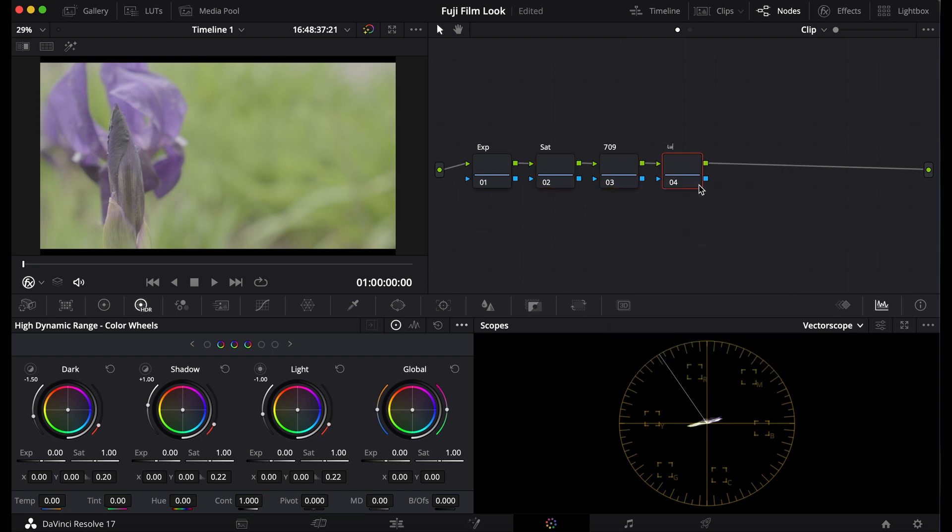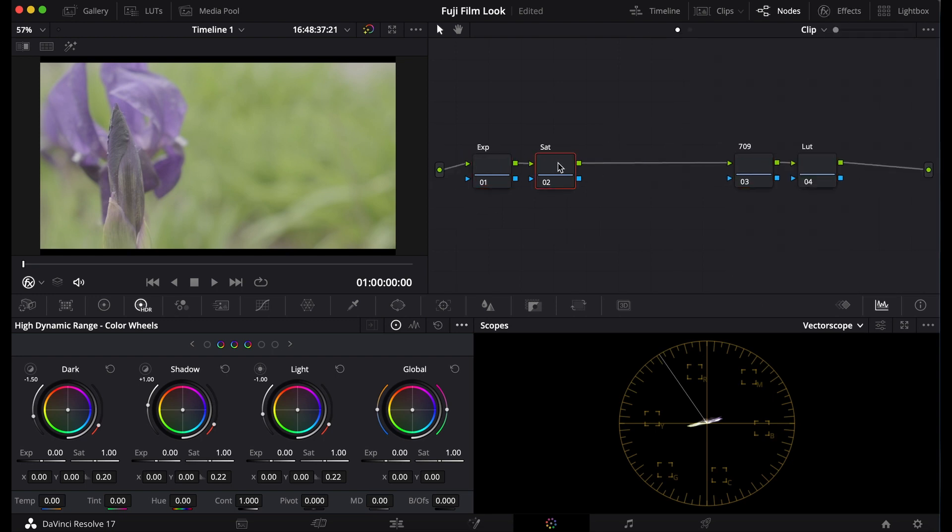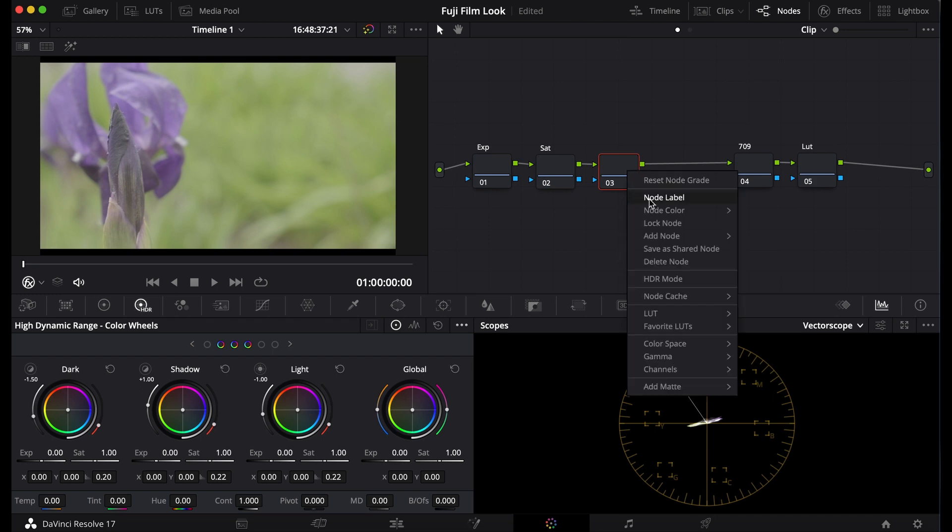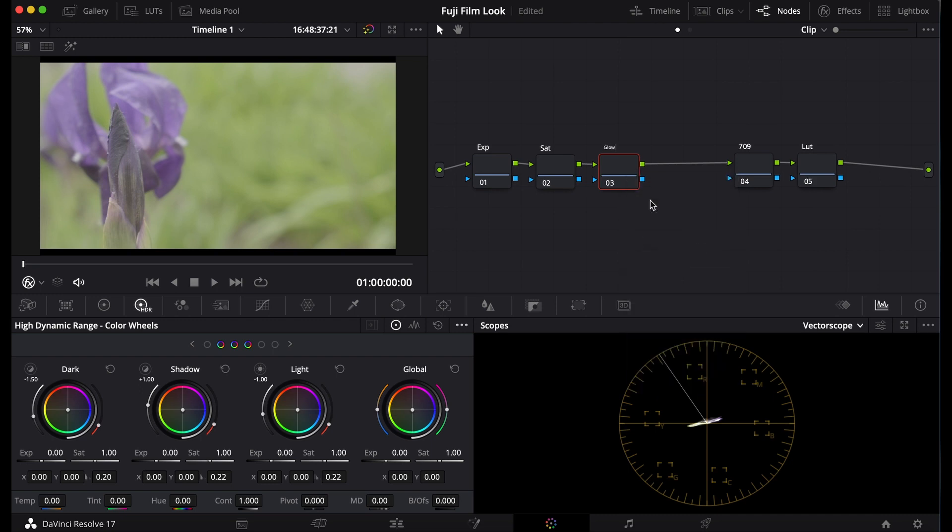First, put down your nodes then name them: exposure, saturation, glow, 709, and the LUT.